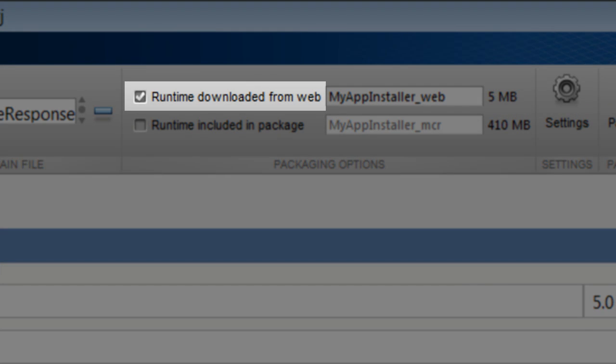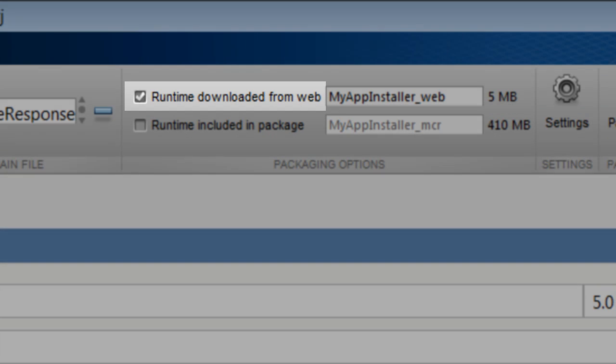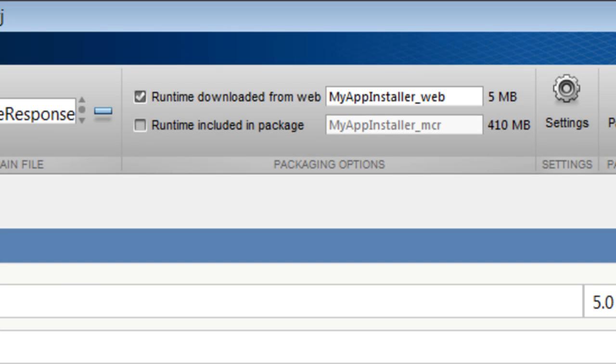You can either leave this option to the default download from web option, in which the app will automatically fetch the right version of runtime libraries from the internet when installing on a computer.